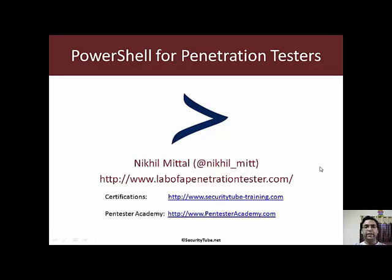Hi all, welcome to PowerShell for Penetration Testers at Pentester Academy. In this video, let's have a look at how to execute commandlets on remote computers. For the next few upcoming videos, we will move on from our local machine onto remote computers and we will see in detail about PowerShell remoting and related things.